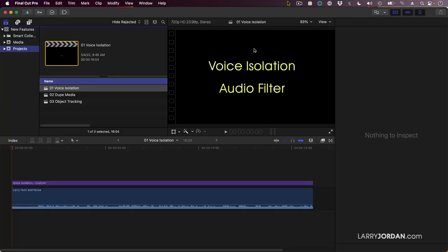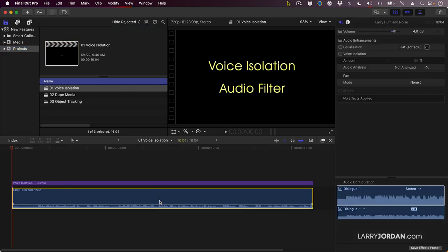Let's start with the voice isolation audio filter. This is artificial intelligence-based audio enhancement, and the way it works is really quite simple, which is one of the really cool things about it. You select an audio clip, then go up to the audio inspector, and voice isolation is this checkbox.